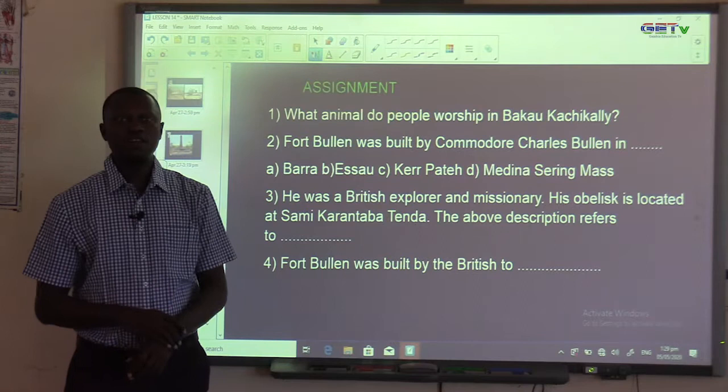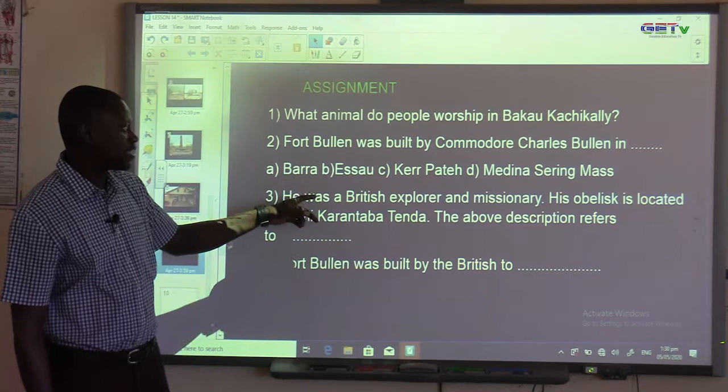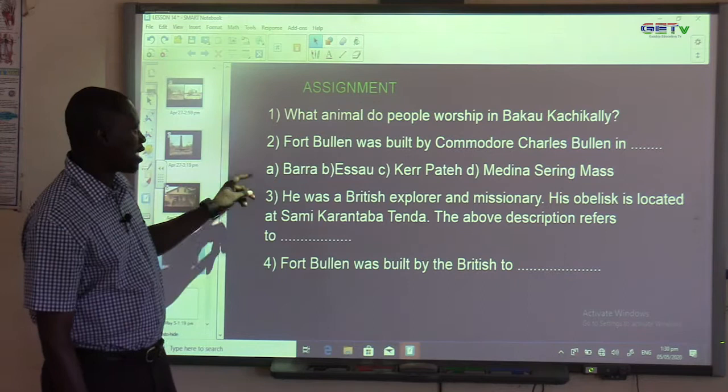Question number two: Fort Bullen was built by Commodore Charles Bullen in A. Bara, B. Esau, C. Kherpate, D. Medina-Seryn-Mas. The correct answer to this question is A, that is Bara.